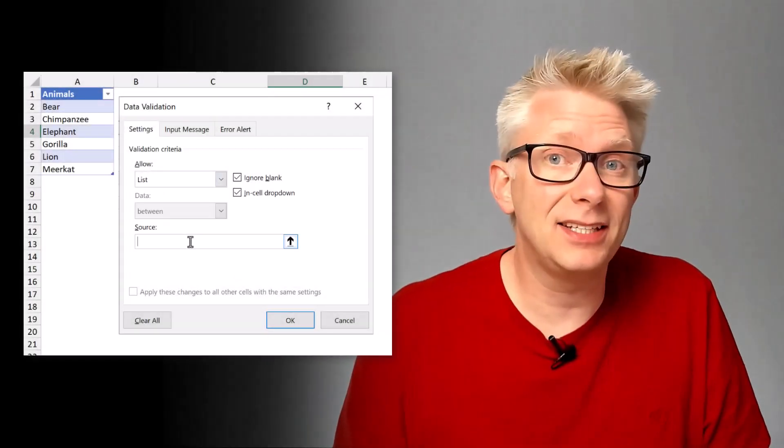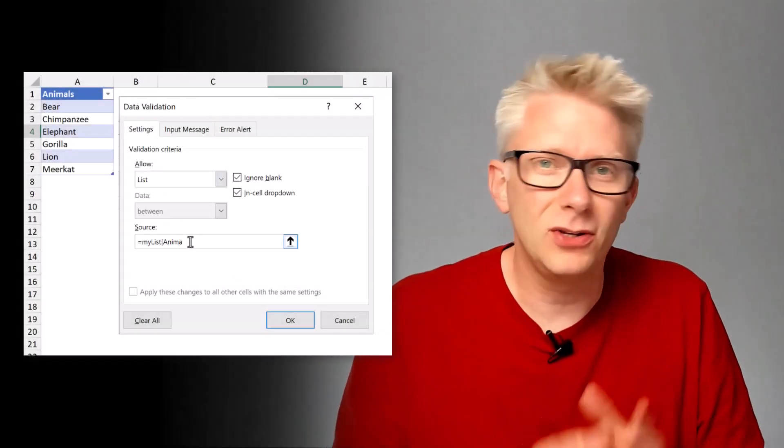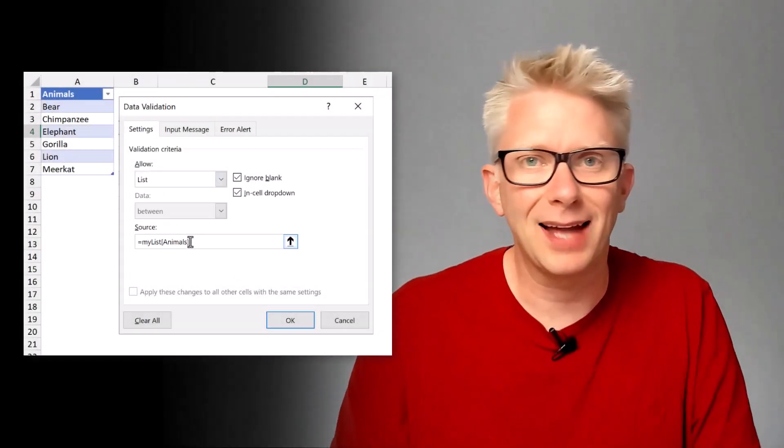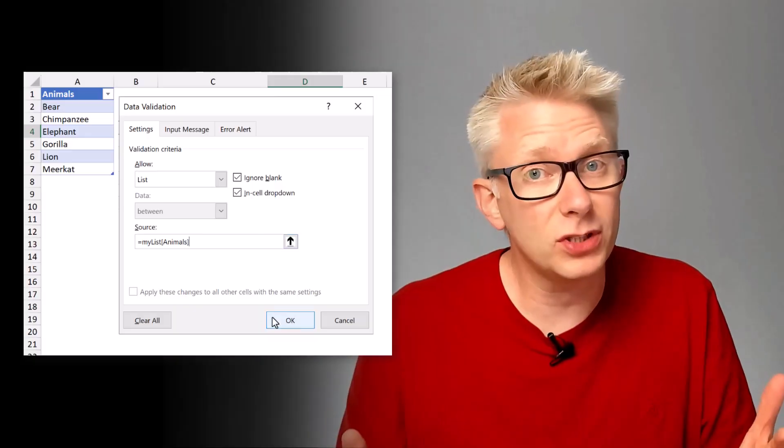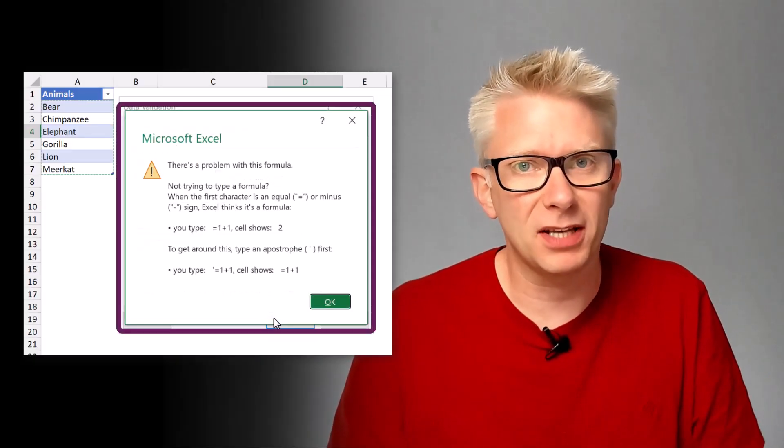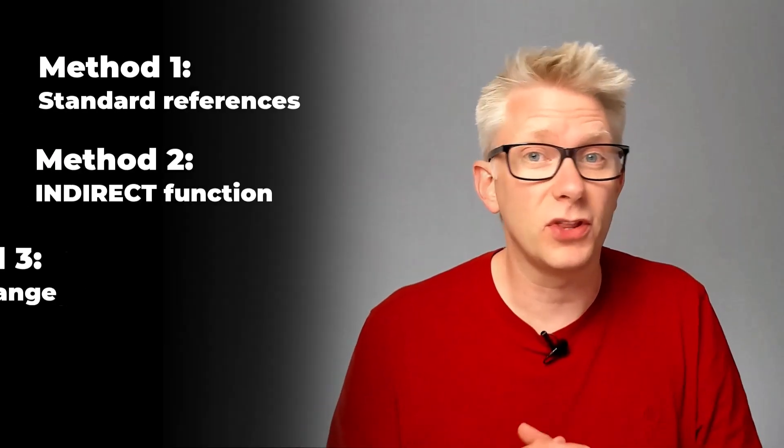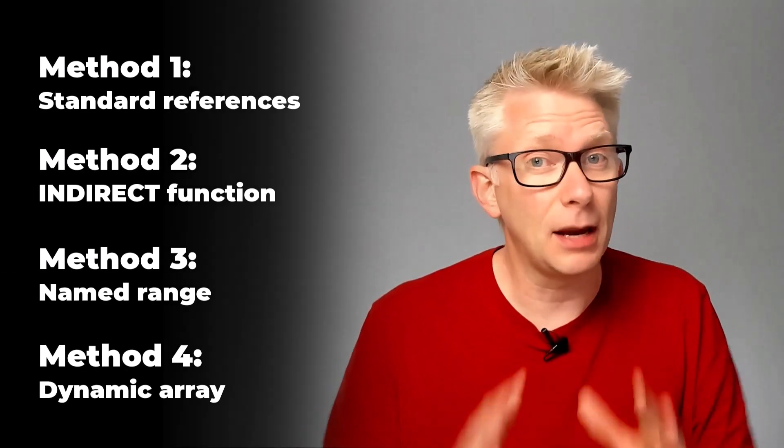So you're trying to create a data validation list from a table using the table and column name. Unfortunately you keep getting an error message, but don't give up because in this video we're looking at four methods to solve this problem.